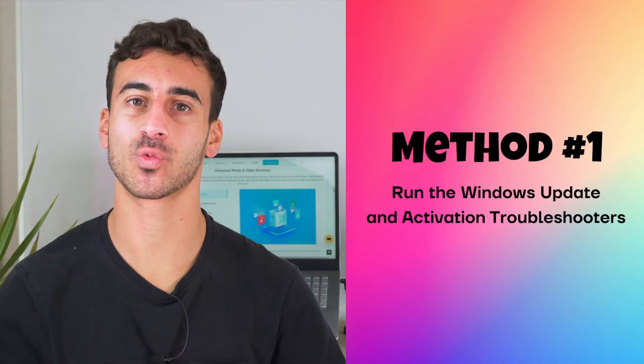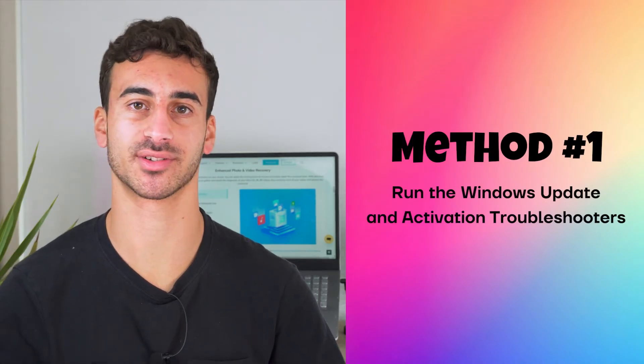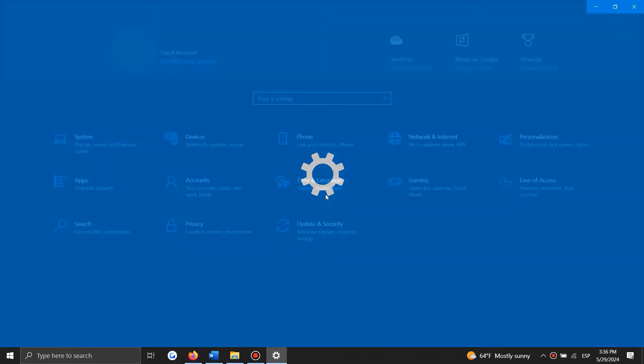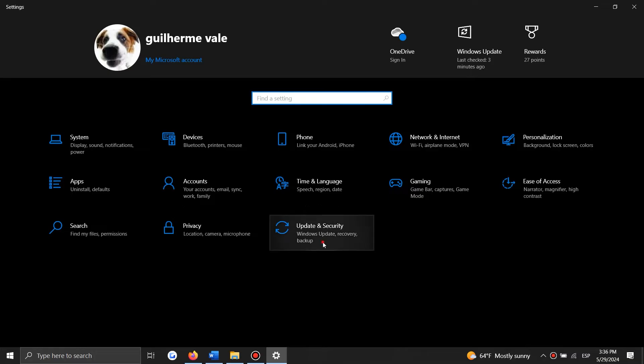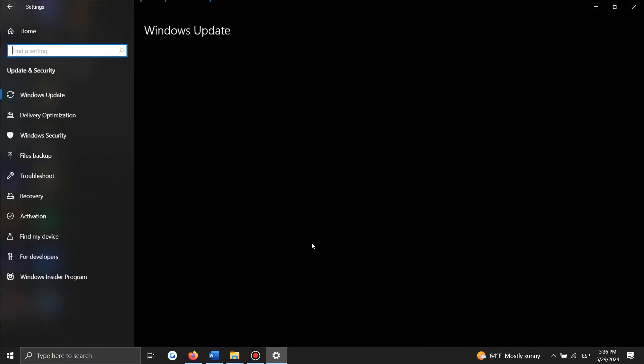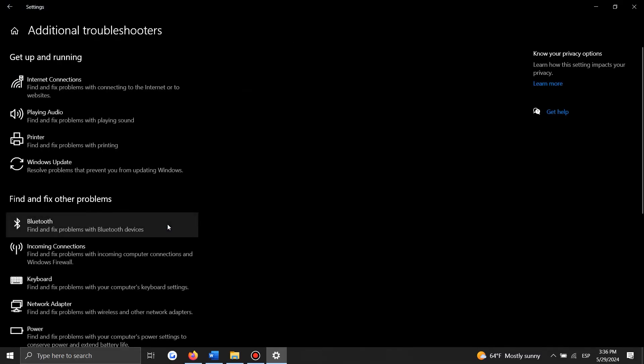Are you unable to activate Windows and are in search of how to fix the activation error code? Here are five methods you can try. Method 1: Run Windows Update and Activation Troubleshooters. Windows troubleshooters are always beneficial whenever you face some sort of system issue. In this case, we will examine how both Windows Update and Activation troubleshooters can aid in fixing this activation issue. To get started, the first thing that you need to do is open the settings by pressing the Windows button plus I. From here, you need to navigate to Update and Security.